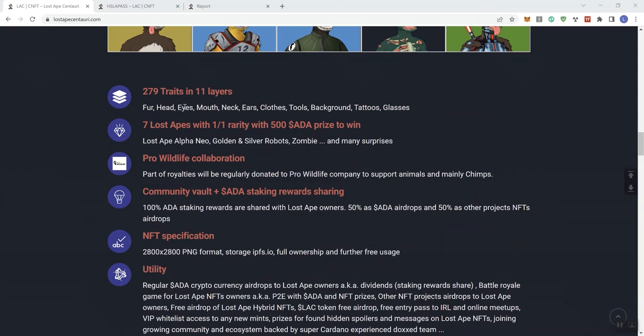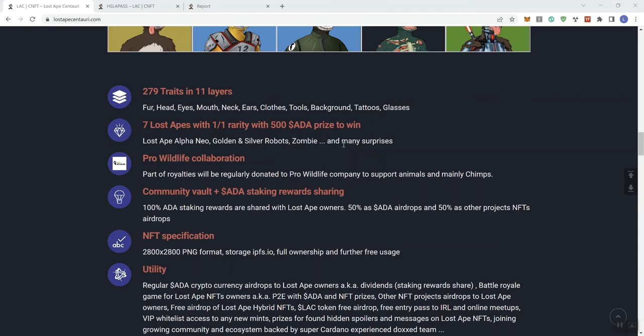279 traits in 11 layers. Fur head, eyes, mouth, neck, ears, clothes, tools, background, tattoos, and glasses. Seven Lost Apes with 1 over 1 rarity with $500 ADA prize to win. Lost Ape, Alpha Neo, Golden and Silver Robots, Zombie, and many more surprises.